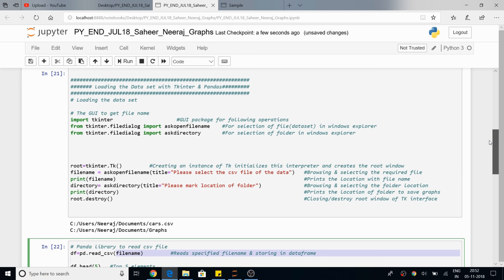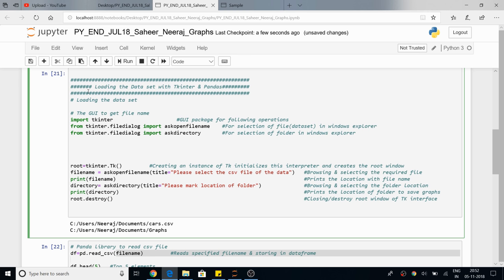Rather than copying the path manually, I'm going to import a package for this — tkinter. It is a GUI which enables me to select a data set in Windows Explorer. The next thing is I'm going to import the askdirectory function, which is for selection of a folder. This folder will be the location where my graphs are stored.